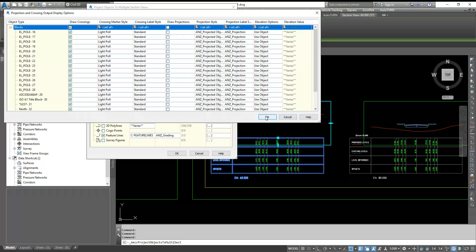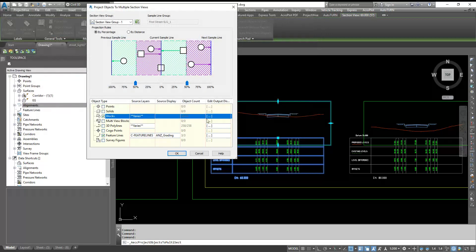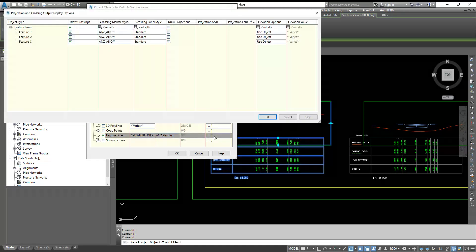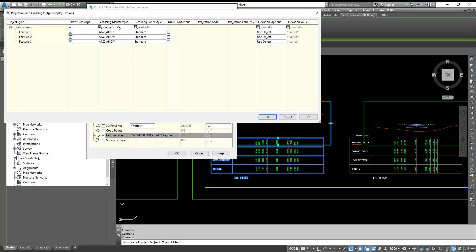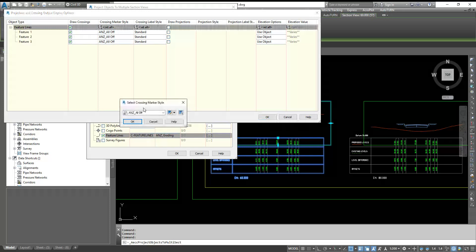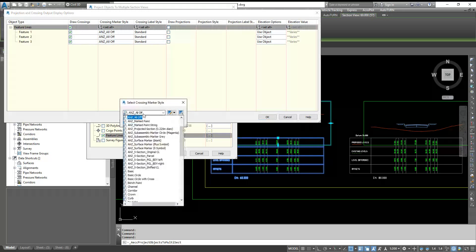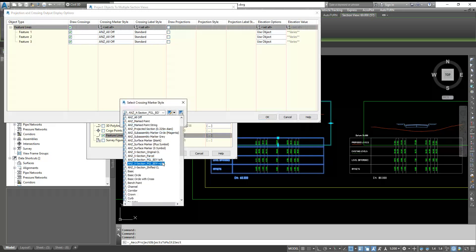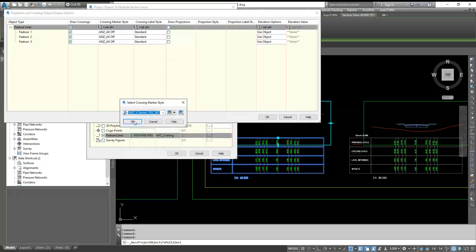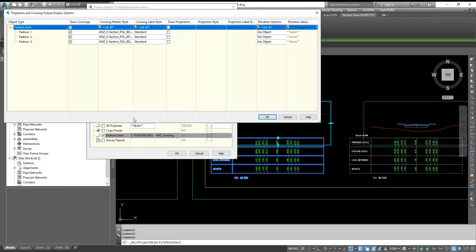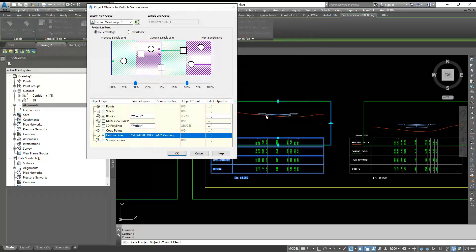Now click okay. And you go to feature lines and you can select any style for this. You can create your own style or anything. So just create one style just to show you. And hit enter and okay.